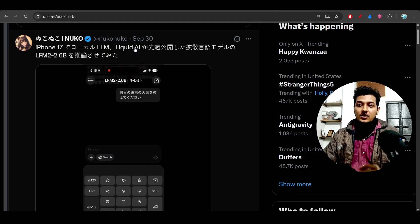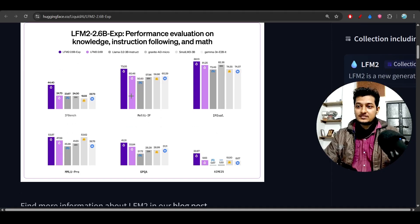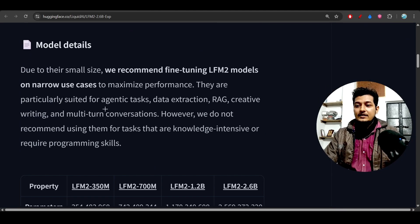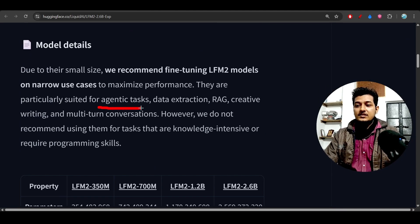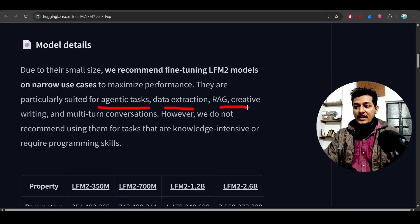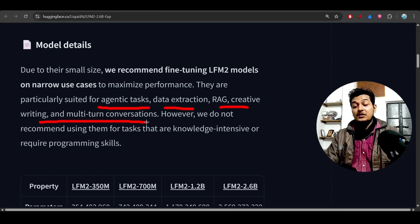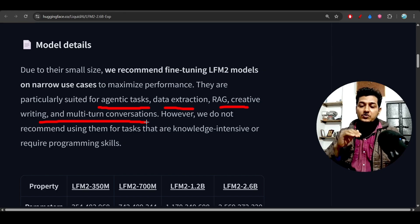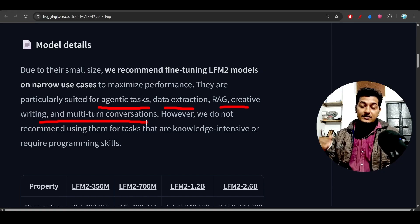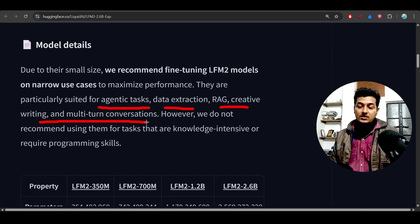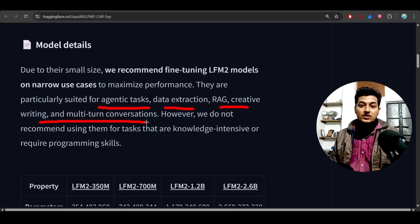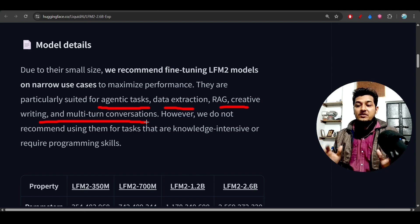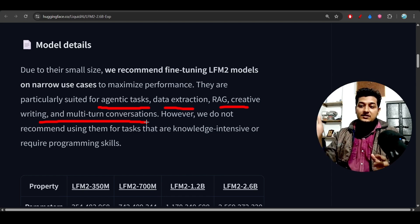This model has almost all capabilities: agentic tasks, data extraction, RAG, creative writing, multi-turn conversation. Multi-turn conversation means you can use this model for chat purposes. It's a small model, but you get better capability than other models in the similar 3 billion category.